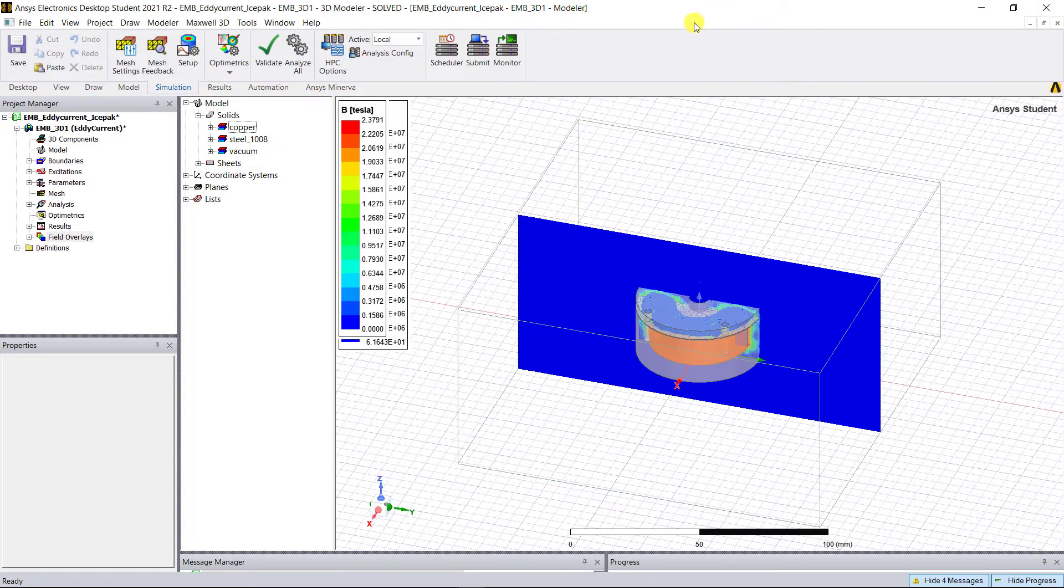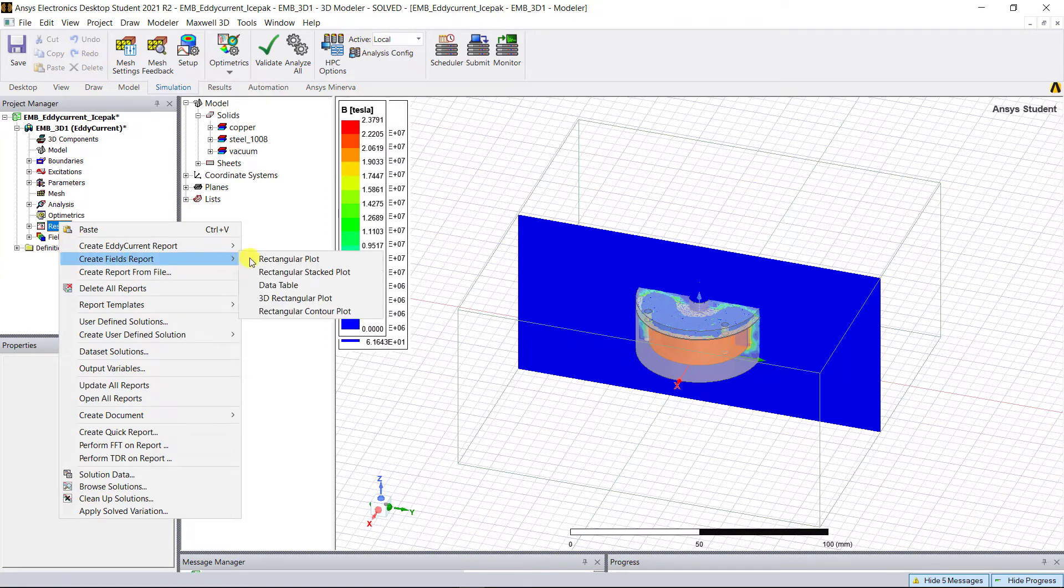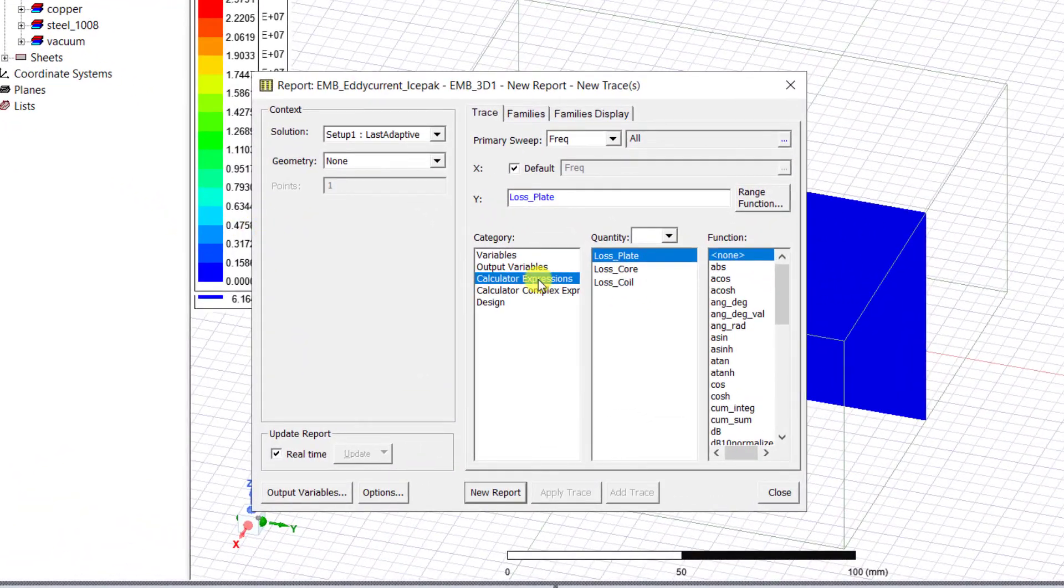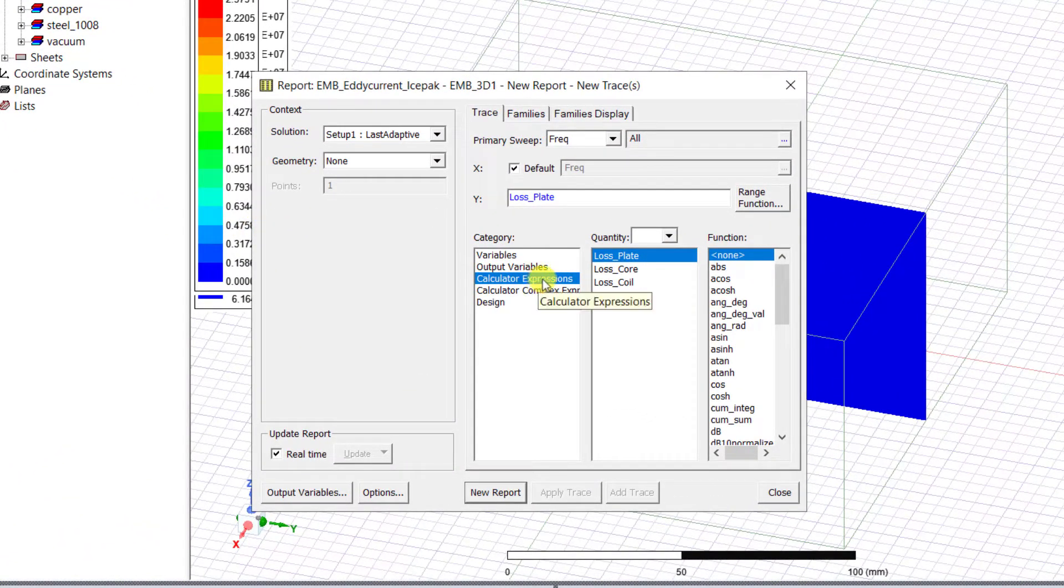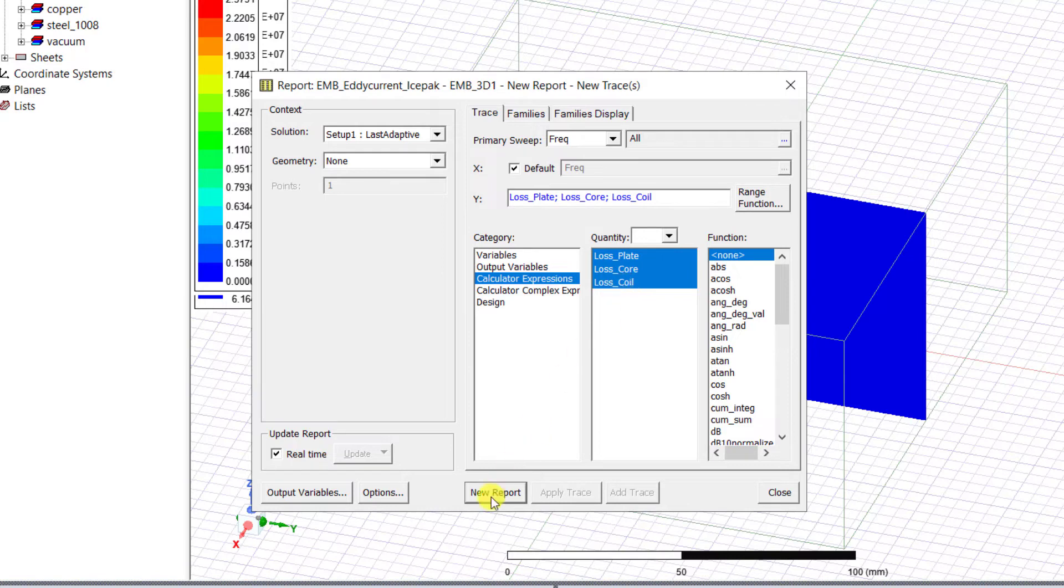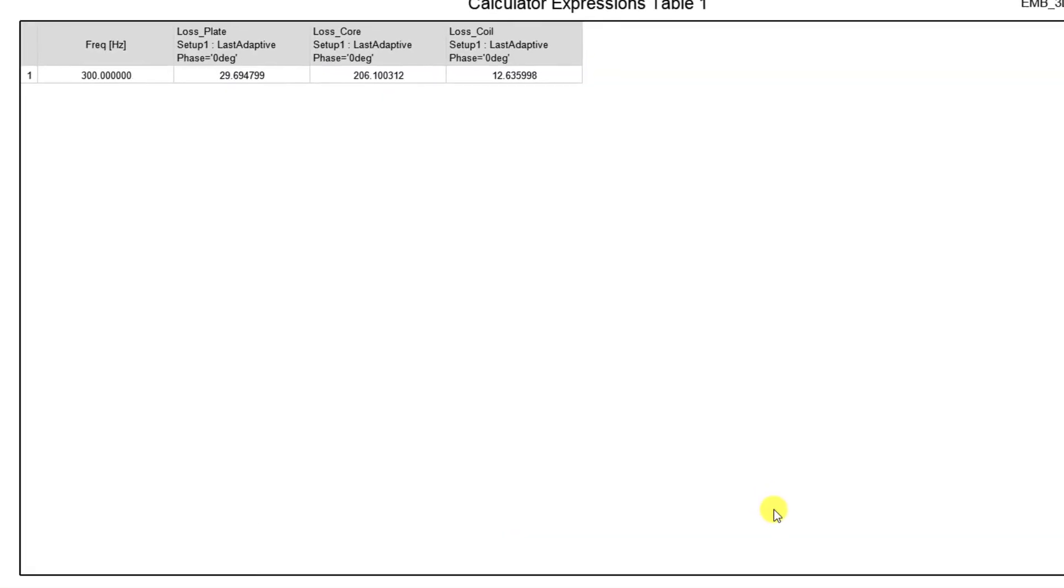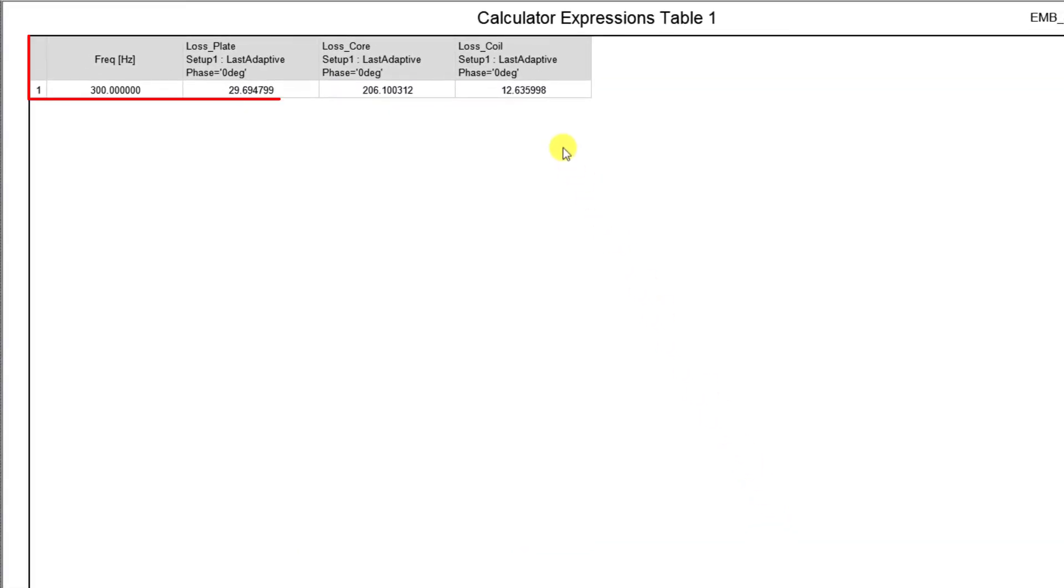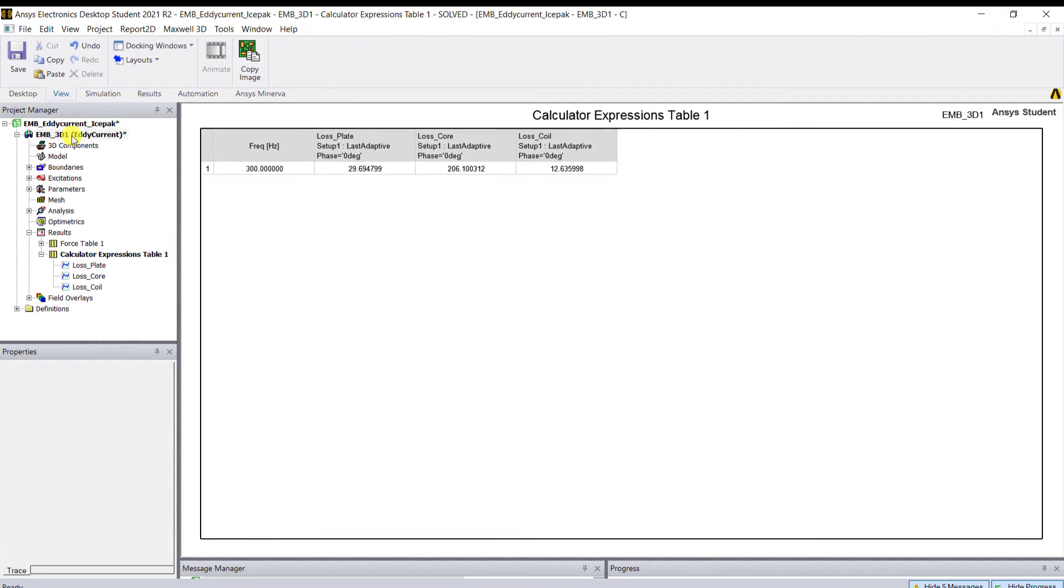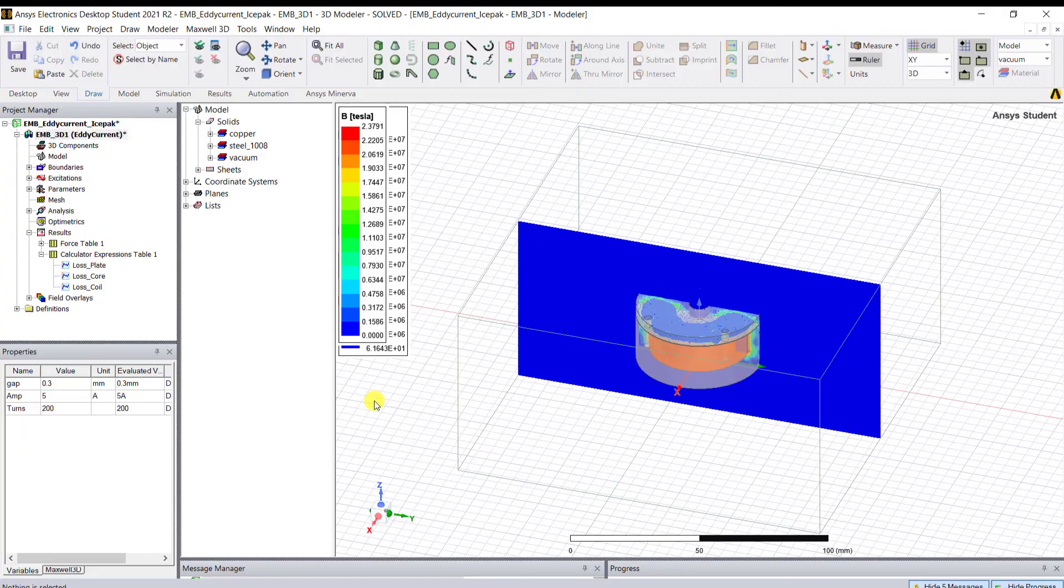Right mouse click on Results, Create Field Report Data Table. Under Category select Calculator Expressions, select all three functions under the Quantity by holding the control key and clicking on New Report. You'll see the ohmic losses for the three components in a tabular format. Now this Maxwell design is ready to be coupled with Ice Pack for the thermal heat transfer analysis.